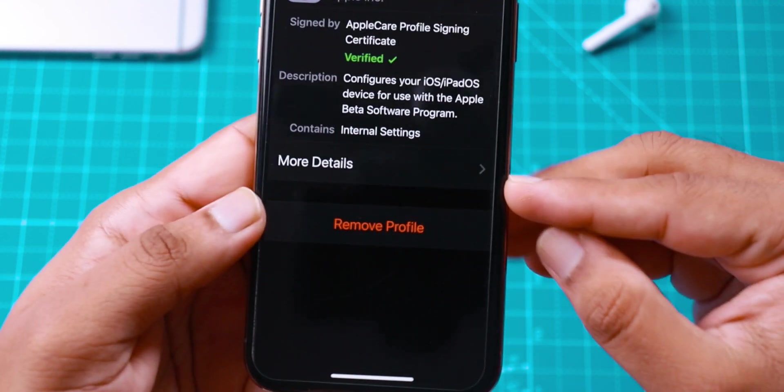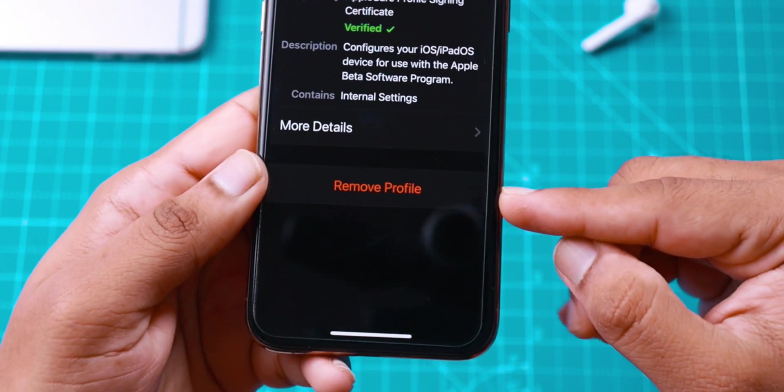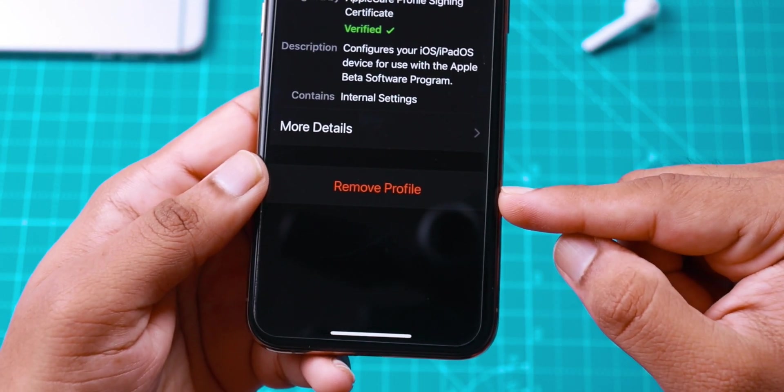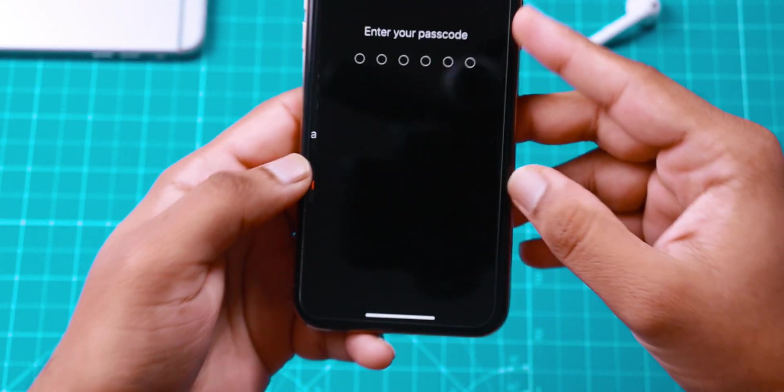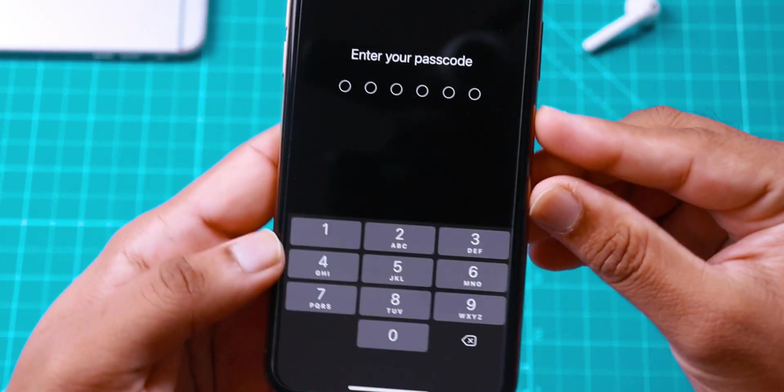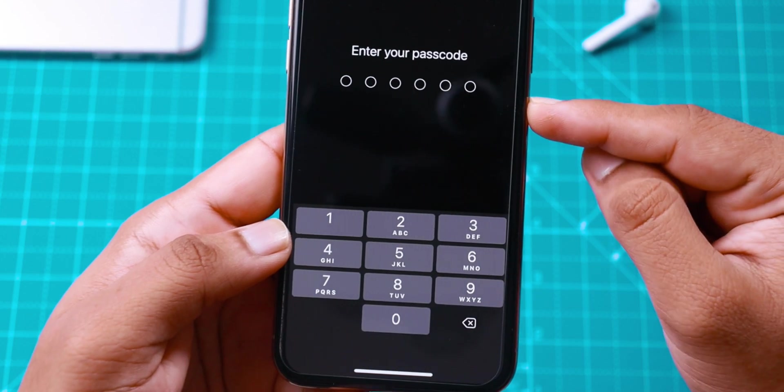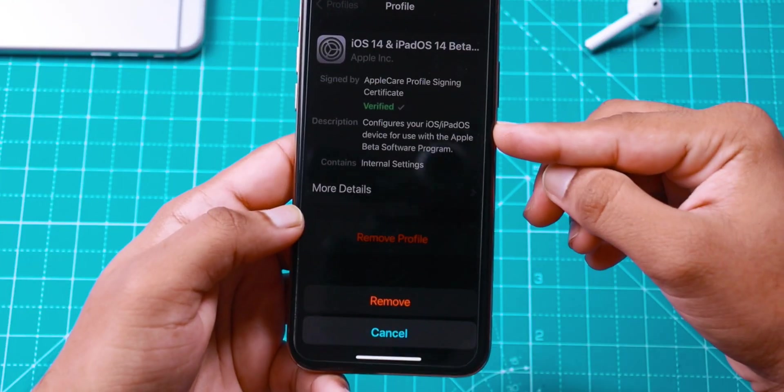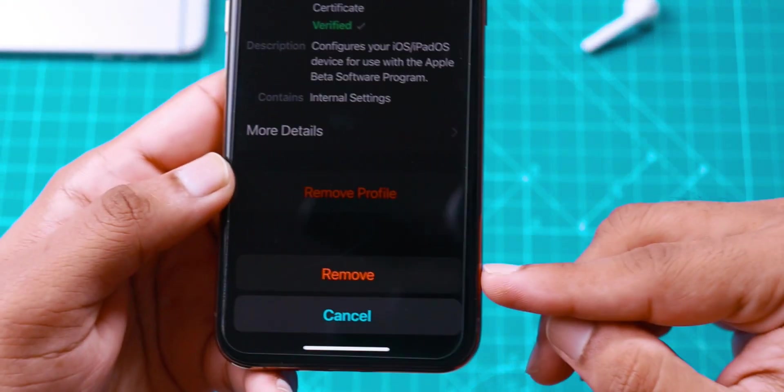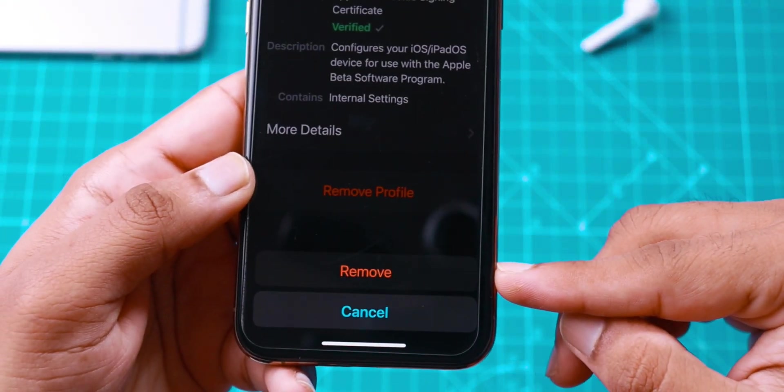Now here, you want to tap on the Remove Profile option, then enter your iPhone lock screen passcode. Once you do that, hit the Remove option.